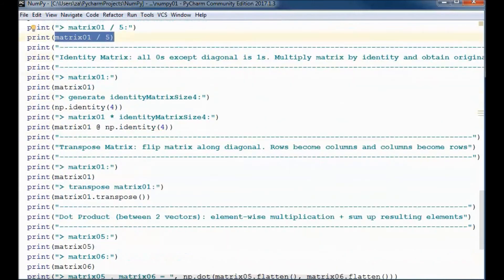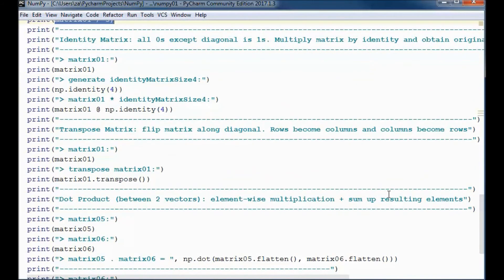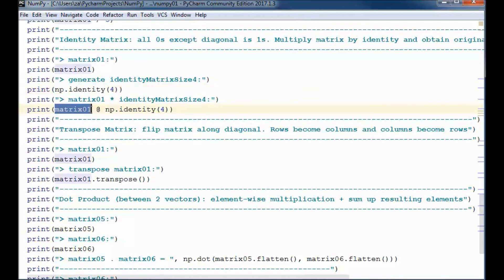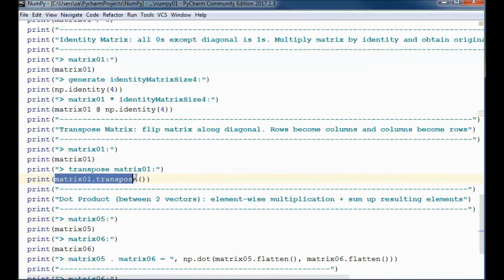For the identity matrix, this is how we obtain a size 4 identity matrix. Here I'm multiplying matrix 01 by the identity matrix, which returns matrix 01. And this is how we obtain the transpose of matrix 01.